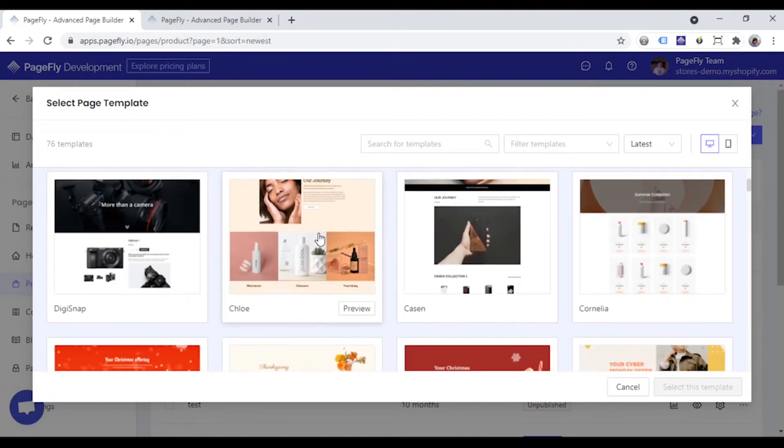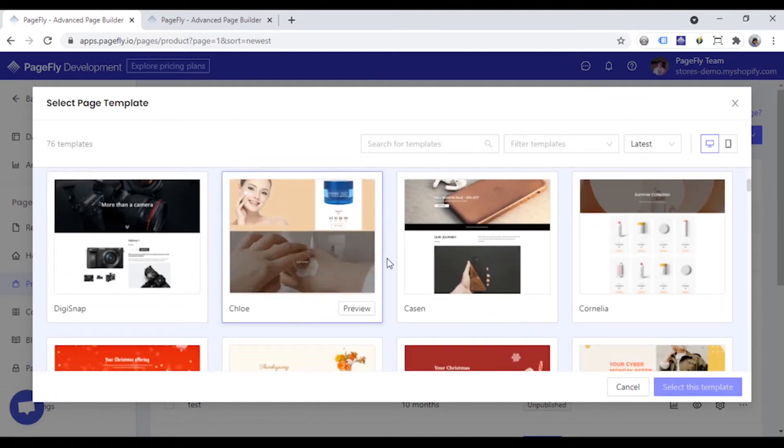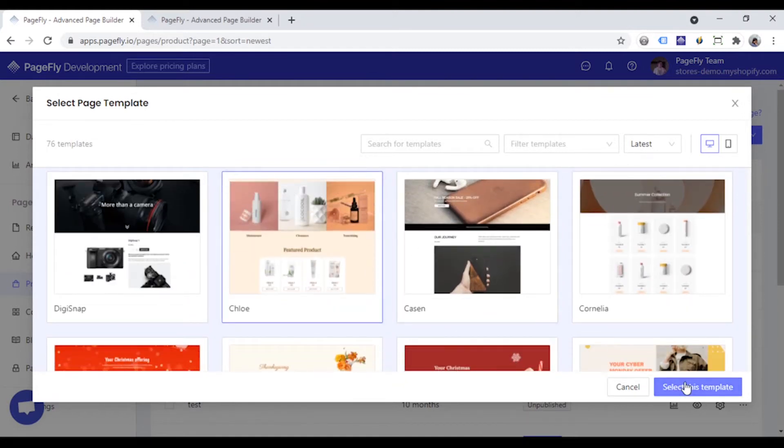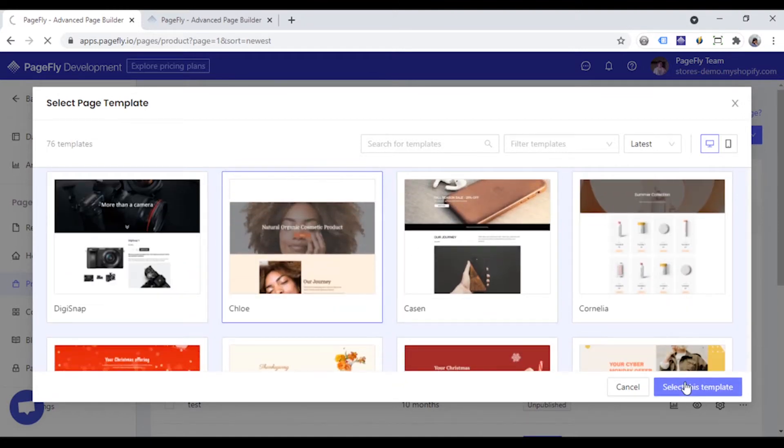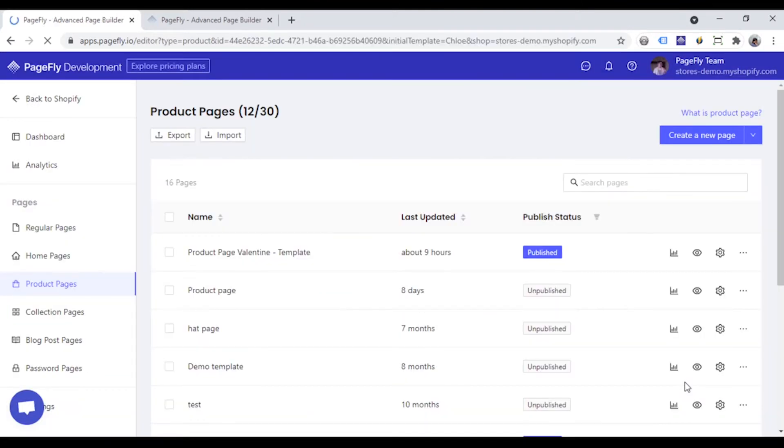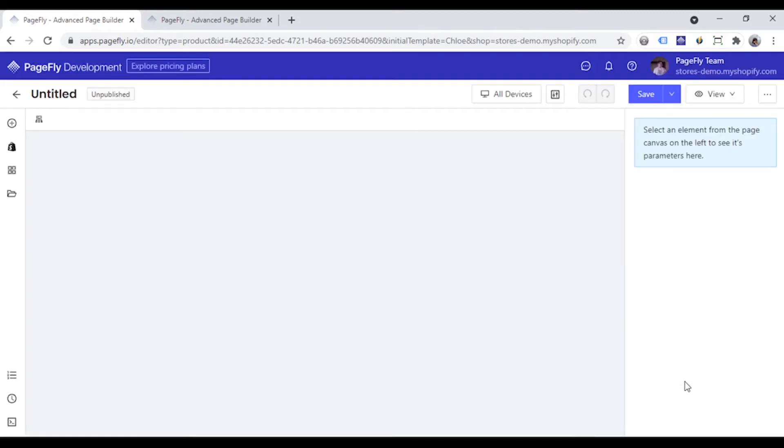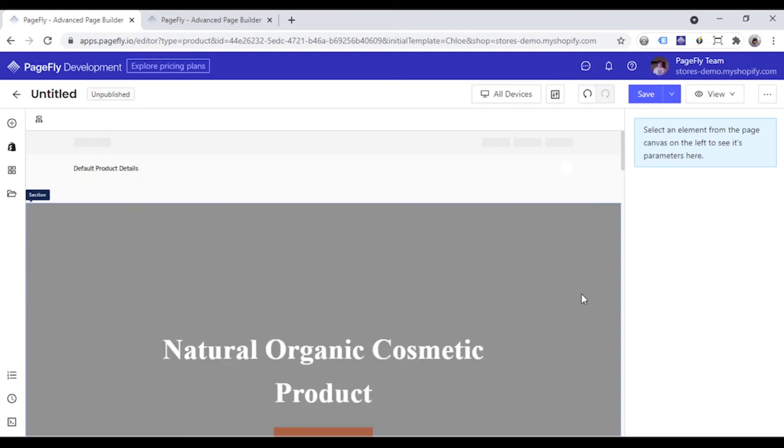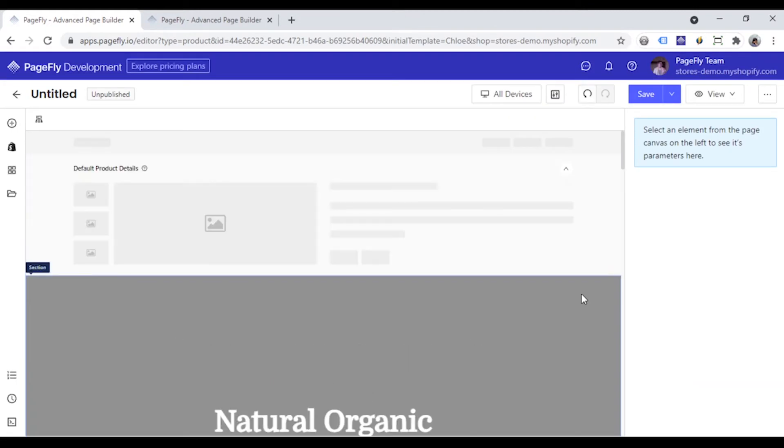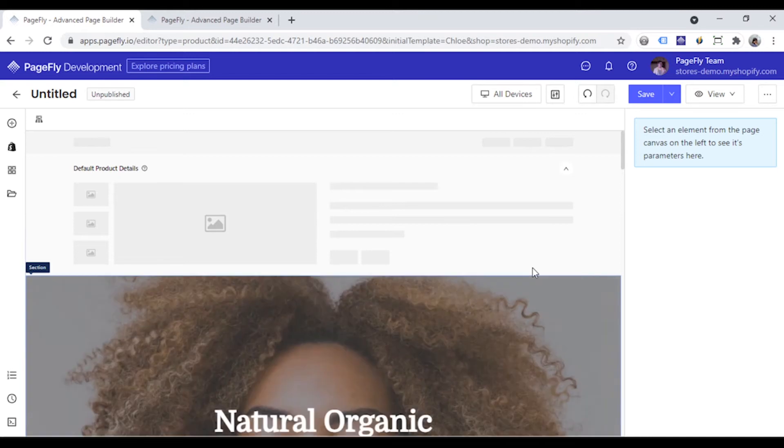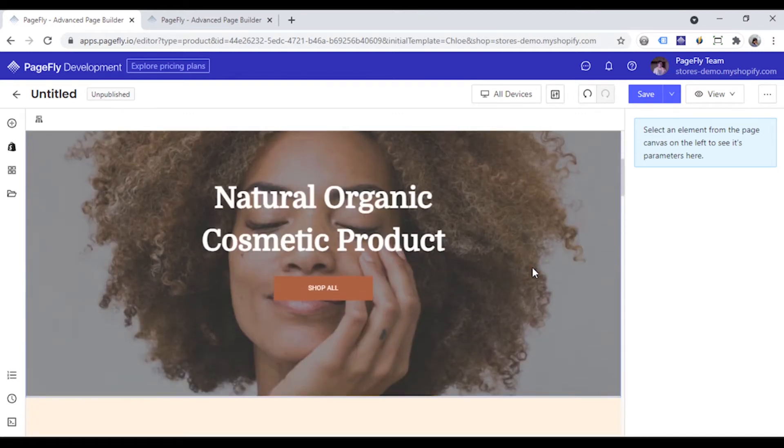Choose one template you like. Click select this template. And now you have a new product page based on one of PF templates.